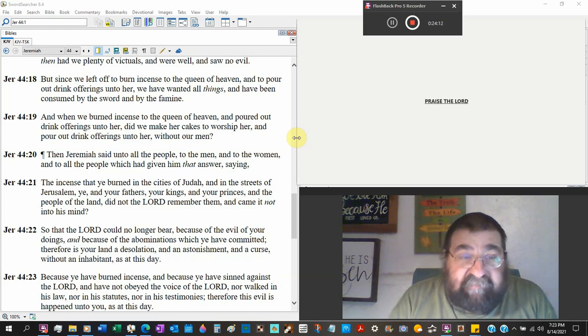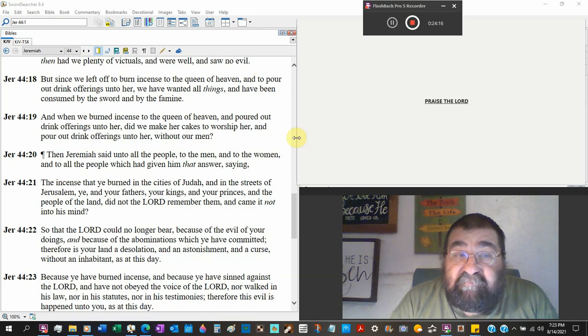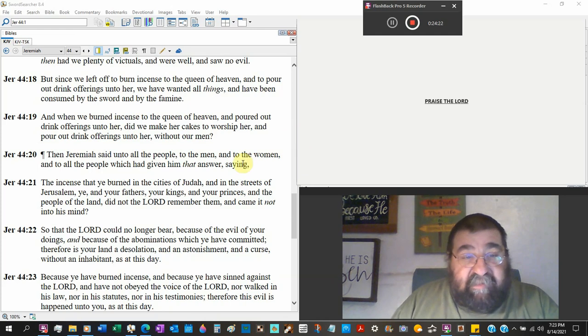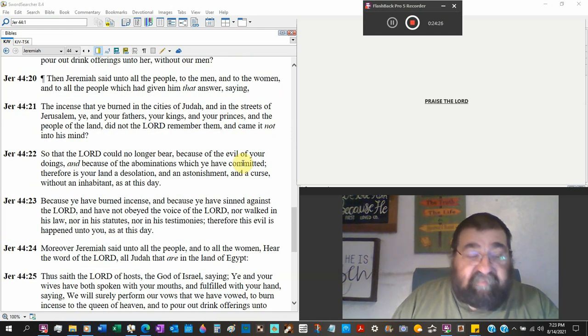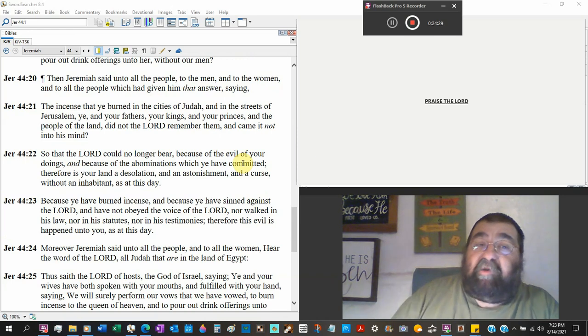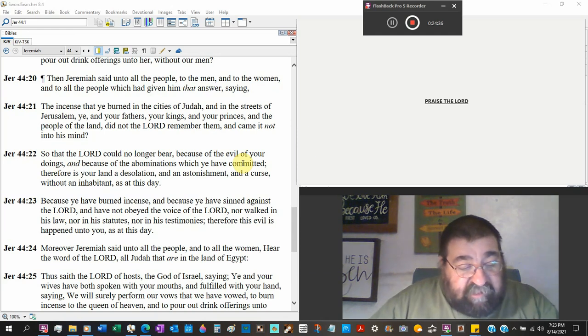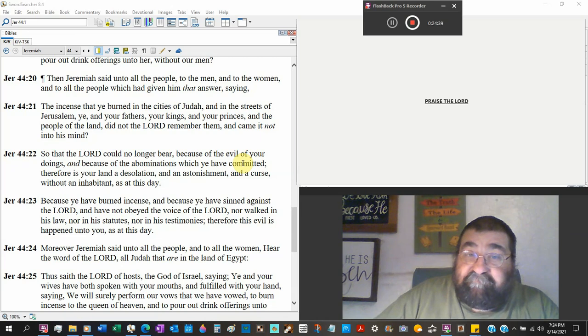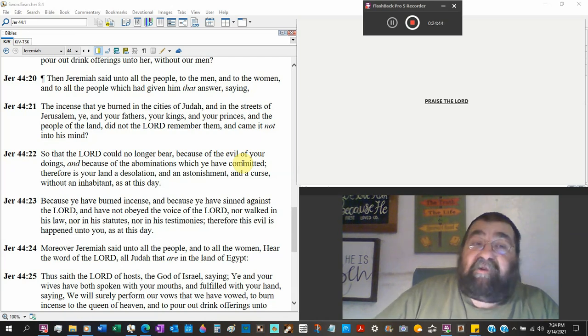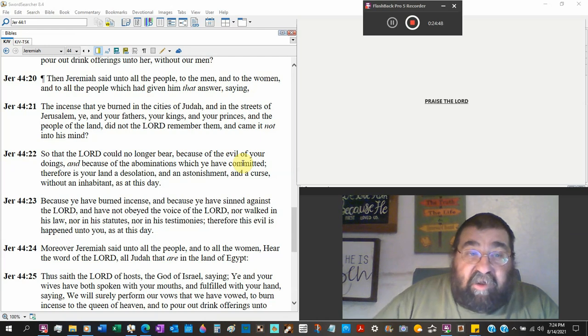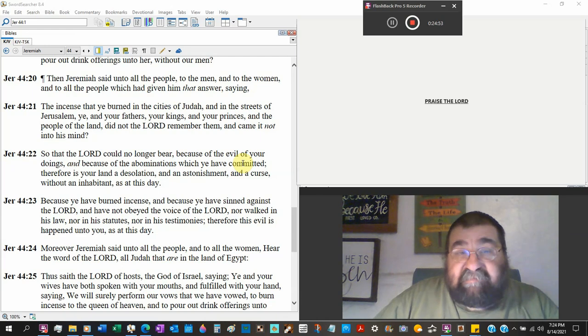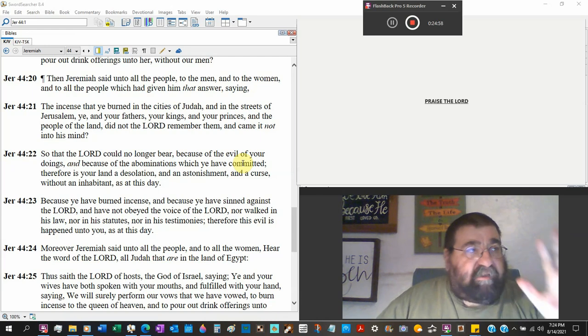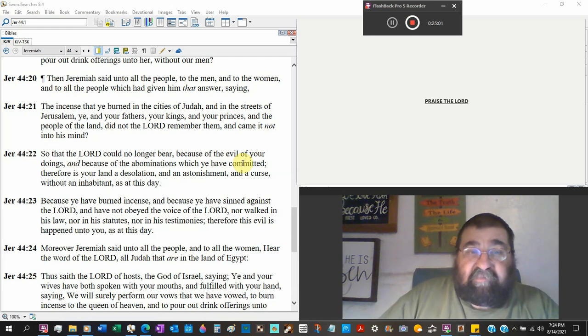And poured out drink offerings unto her without our men. Drink offerings is a universal offering to God. Then Jeremiah sent unto the people, all the people, to the men and to the women. No, the men first. I guarantee you it was the women that spoke up. Do you know who populates majority of the Baptist churches? They're women. Do you know who the majority of the gossips are in the Baptist church? They're the women. And to all the people which have given him that answer, saying, all right, to the answer, we don't care what you say. We don't care what God says. We're going to keep on going and we're going back to the worship of the Queen of Heaven.